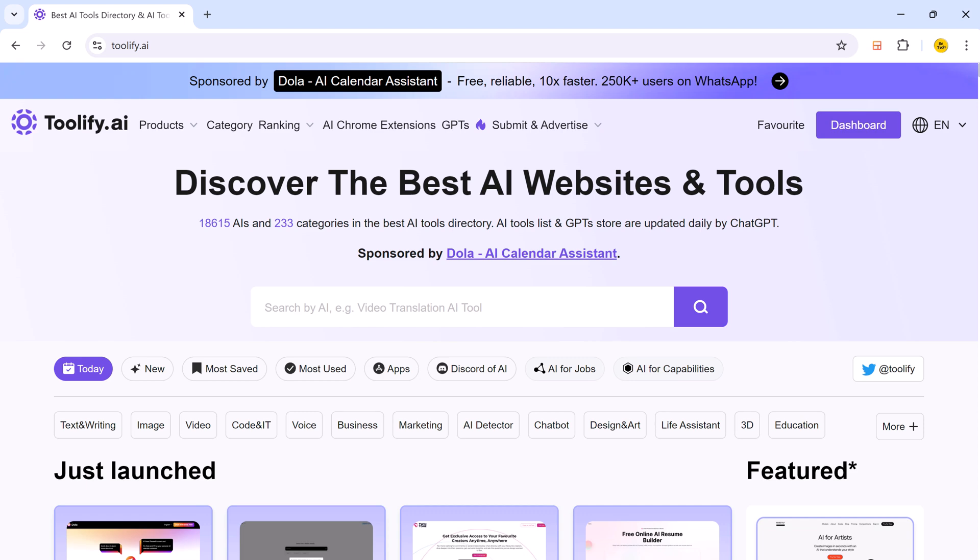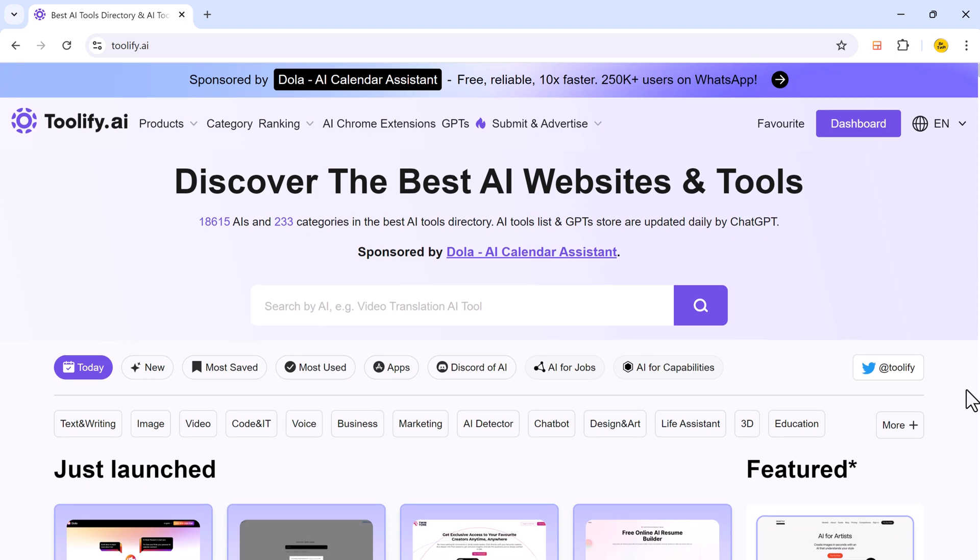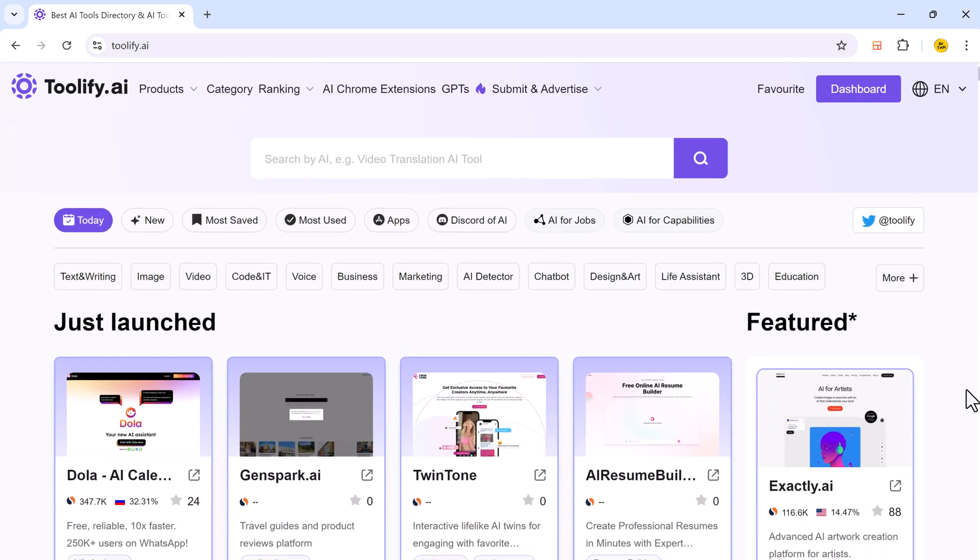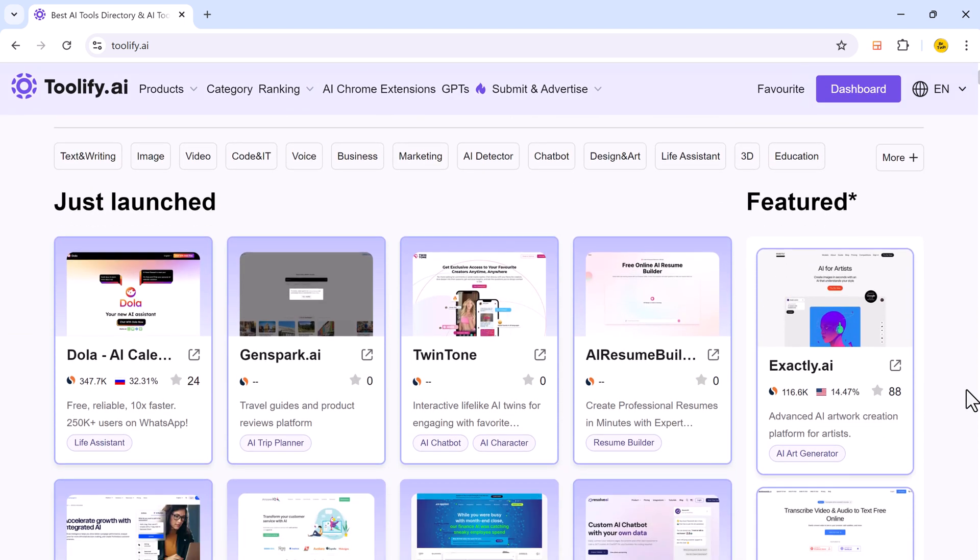Hey there, welcome back to BTech. Are you tired of manually identifying AI websites? Look no further than Toolify.